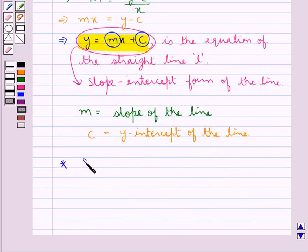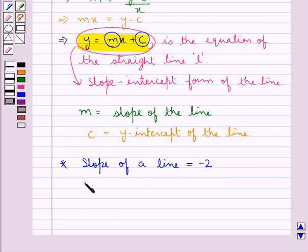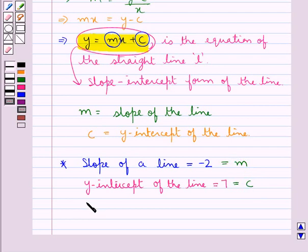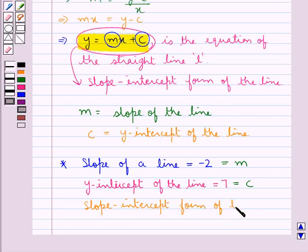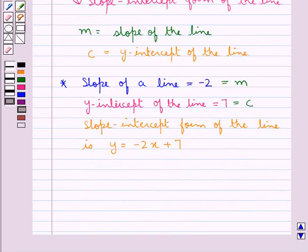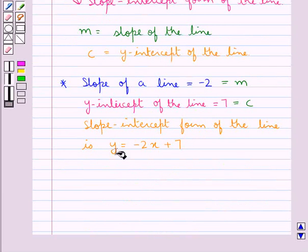Now suppose we are given that the slope of the line is minus 2 and the y-intercept of the line is 7. This means we have M equal to minus 2 and C equal to 7. Therefore, the slope-intercept form of the line is given as Y equals minus 2 times X plus 7. Whenever we are given the values of M and C, we can easily write the equation of the line in the slope-intercept form.